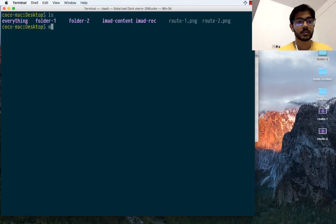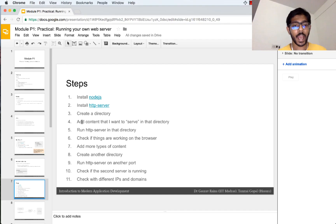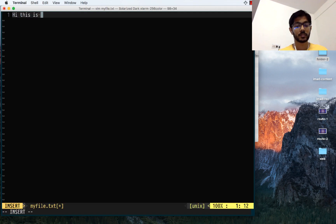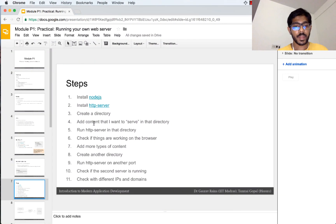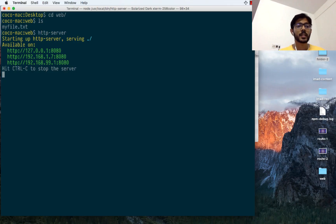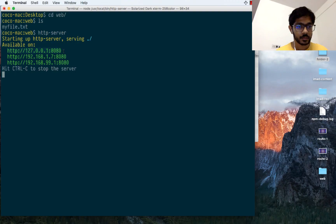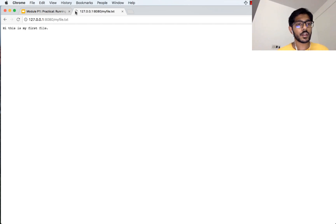The next step is to create a directory. I'm going to make a directory called 'web', go inside the web directory, and add content I want to serve inside that directory. My file is added, and then I'm going to run HTTP server in this directory. I type the command and now HTTP server is running — it says 'serving available on'. I go to a browser, copy that URL, and it shows me my file.txt. If I click on it I can open my file.